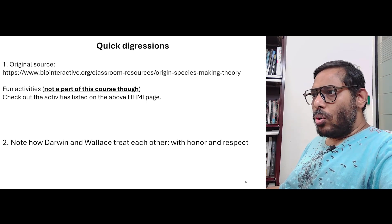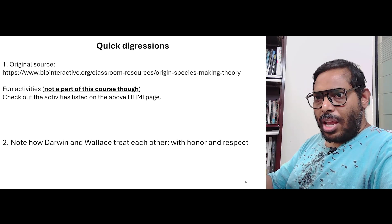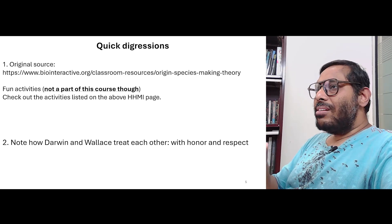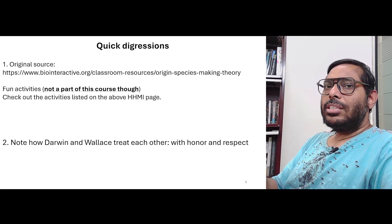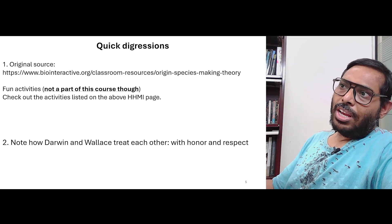Anyway, so you saw how Darwin and Wallace reached the theory, but you didn't really get a good chance to see what exactly the theory was. That's what we are going to discuss in our next meeting — what exactly did Darwin say, and why exactly was that so important. Next meeting.